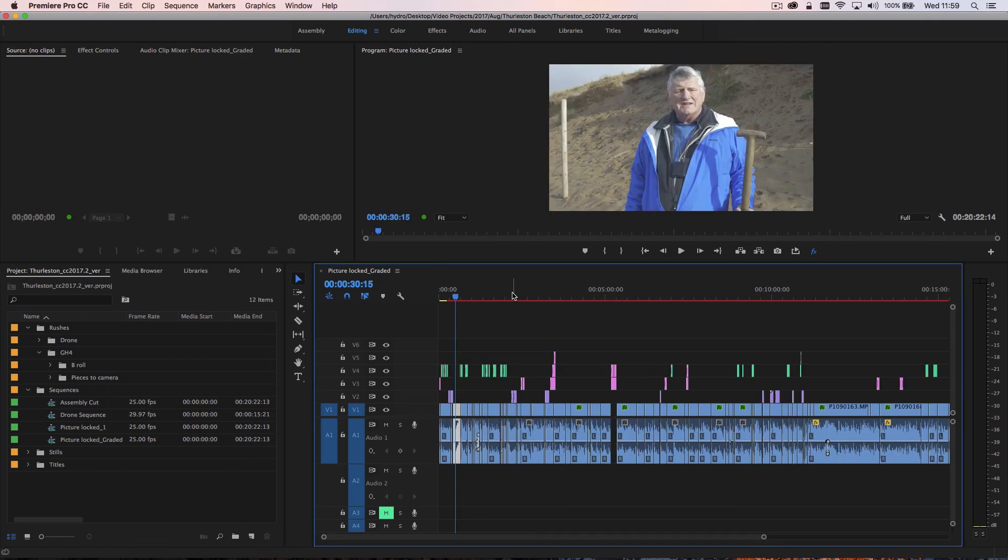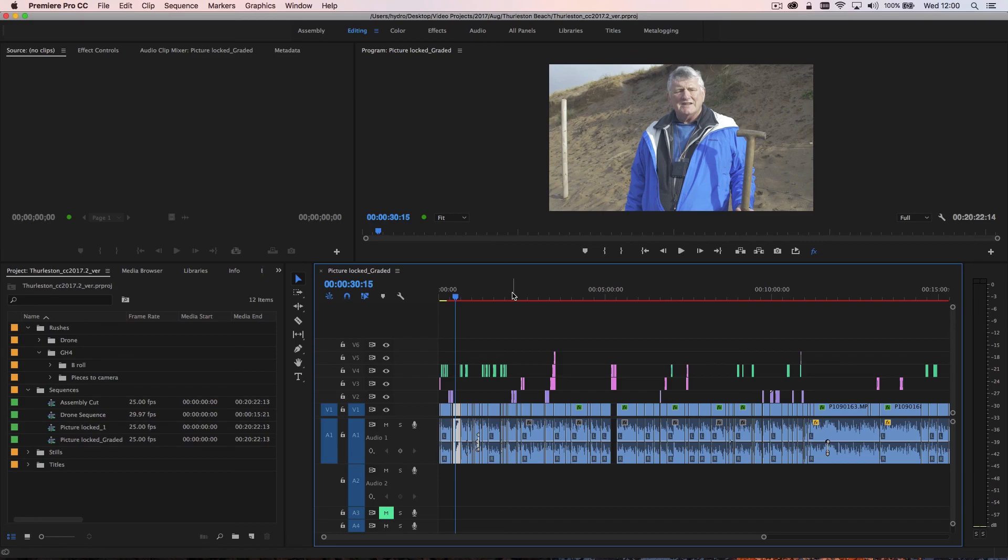So that's just a quick overview of how I organize my projects in Premiere Pro. If you have any questions or indeed any suggestions yourself of how you work with footage and how you organize your projects, please drop them in the comments below. I'd love to hear and I'll see you next time. Thanks very much for watching.